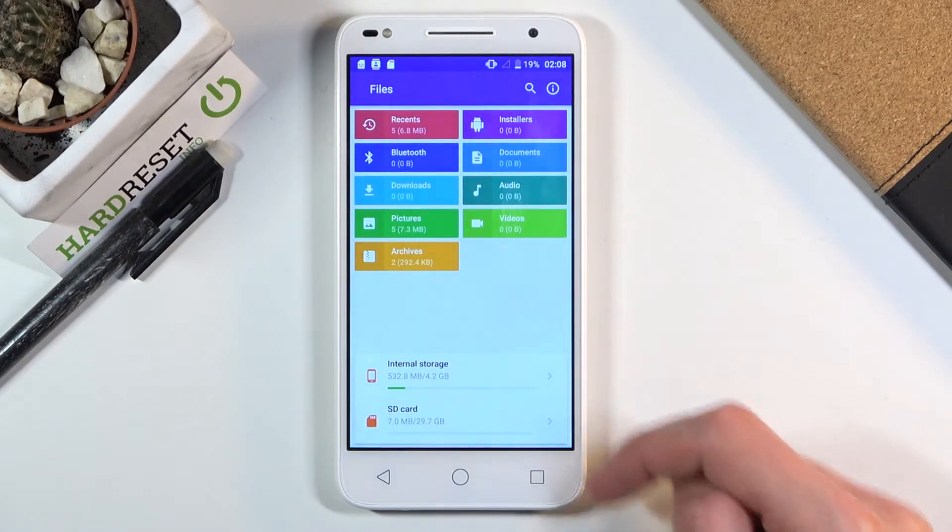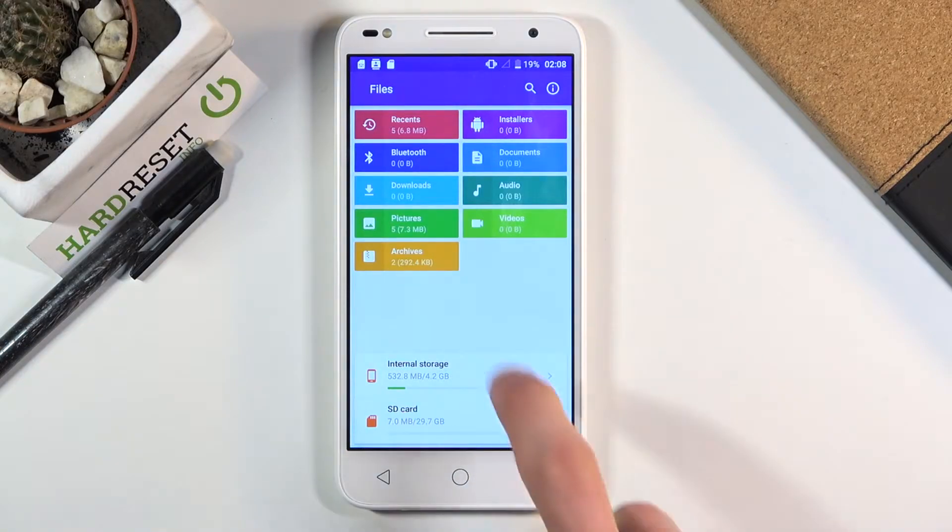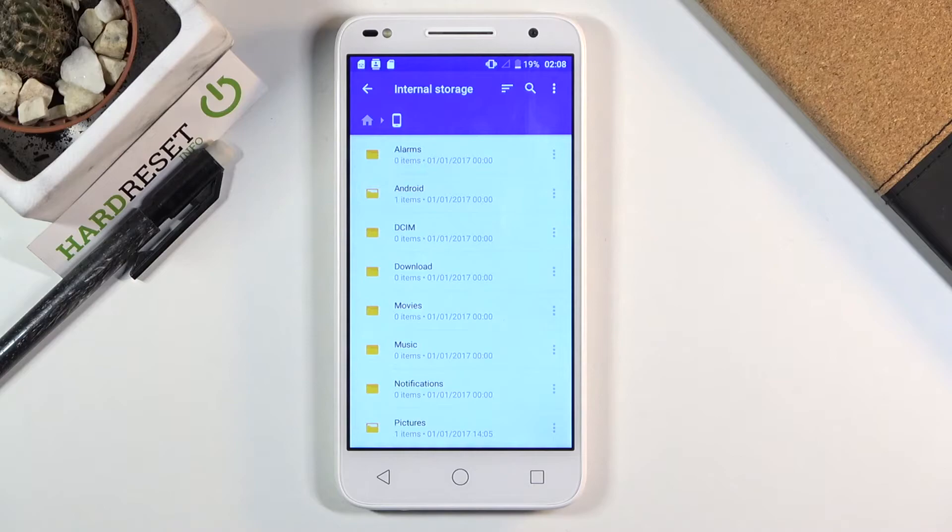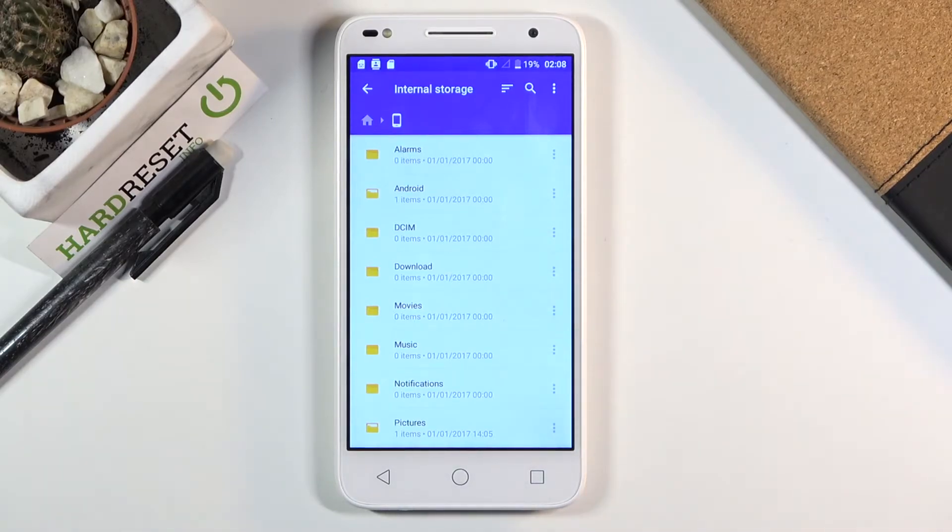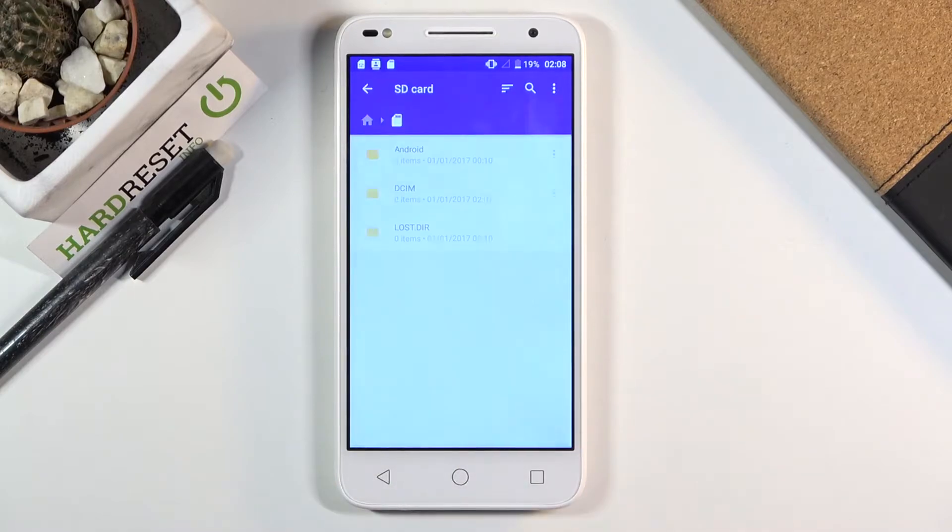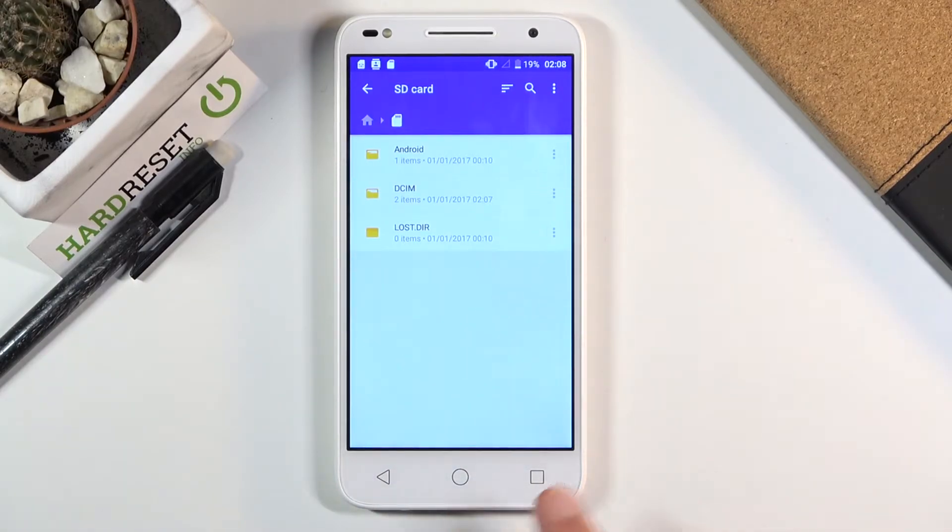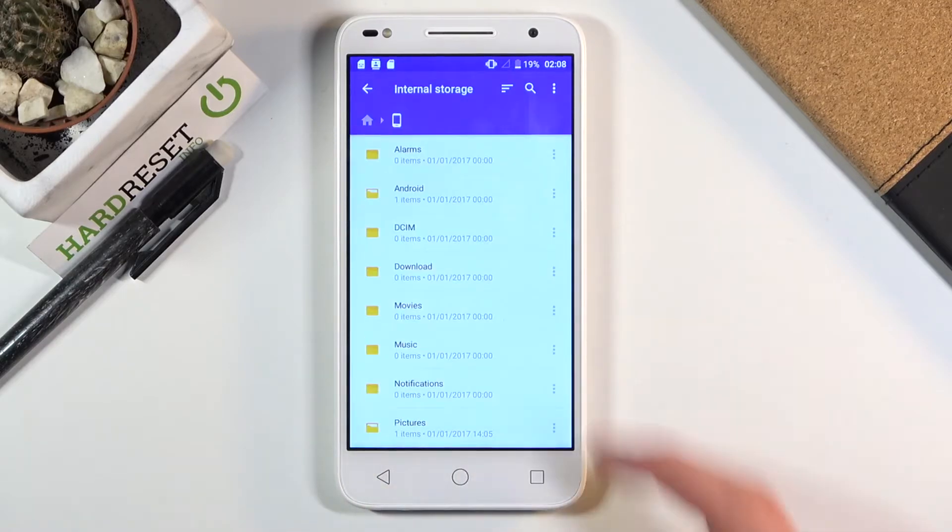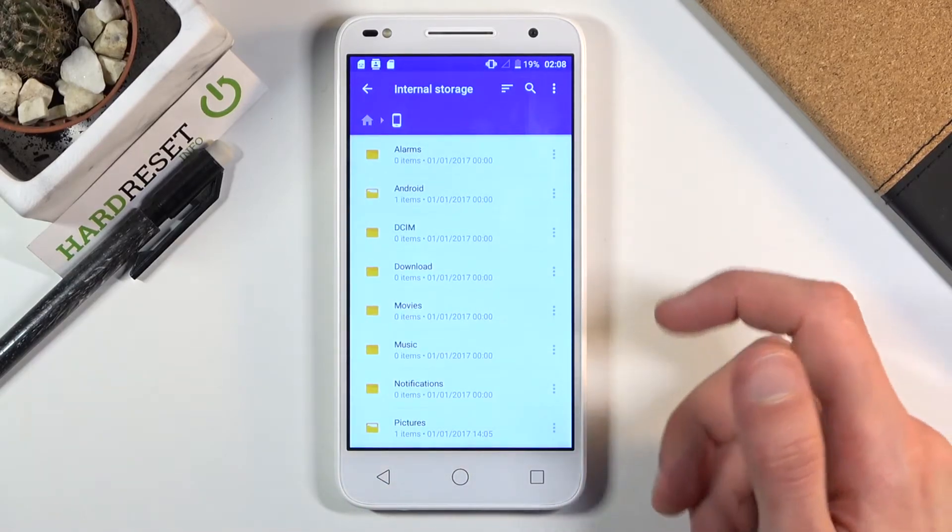At the bottom you should see our two storages: the phone and SD card. Let's start off with the phone storage, which is the first one. Once you tap on either one, you should see a fairly similar folder structure. As you can see in the SD card, we have the same folders, just way less of them. Here we have basically all the folders.